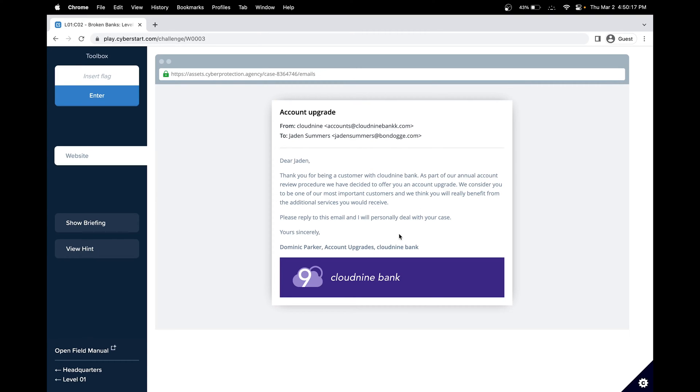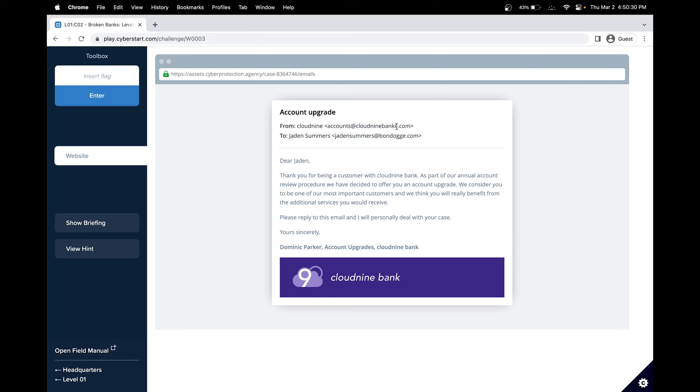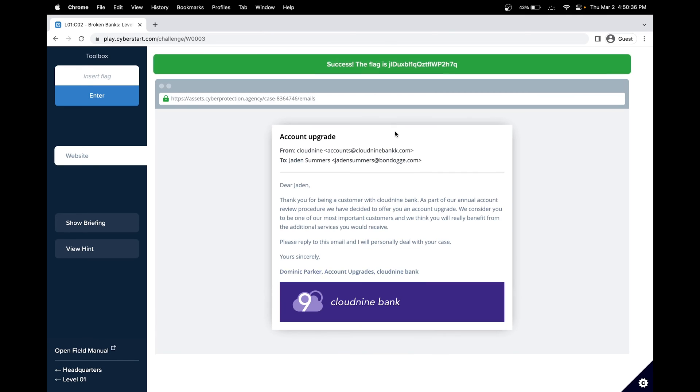Just looking at it, I don't see any obvious spelling mistakes and it does look legitimate. Looking at the from email address, we can see that it looks fine until we see that the bank is misspelled with two Ks. This could indicate that it's a fake email. Let's try clicking on it.